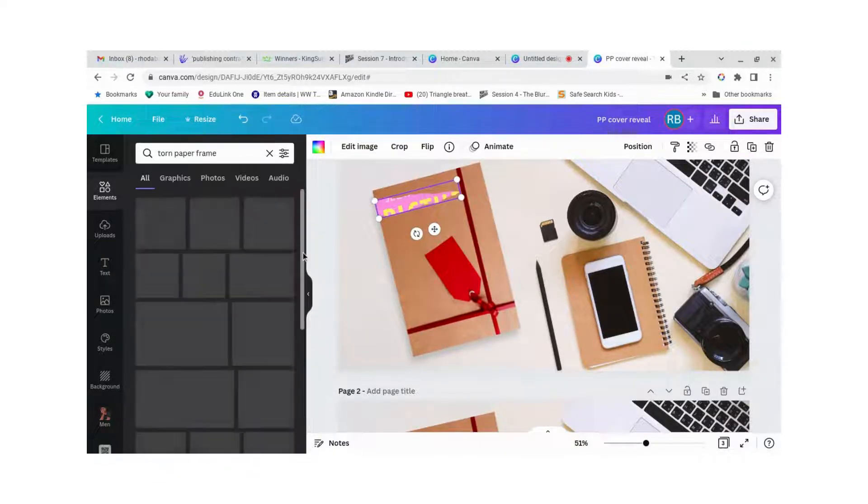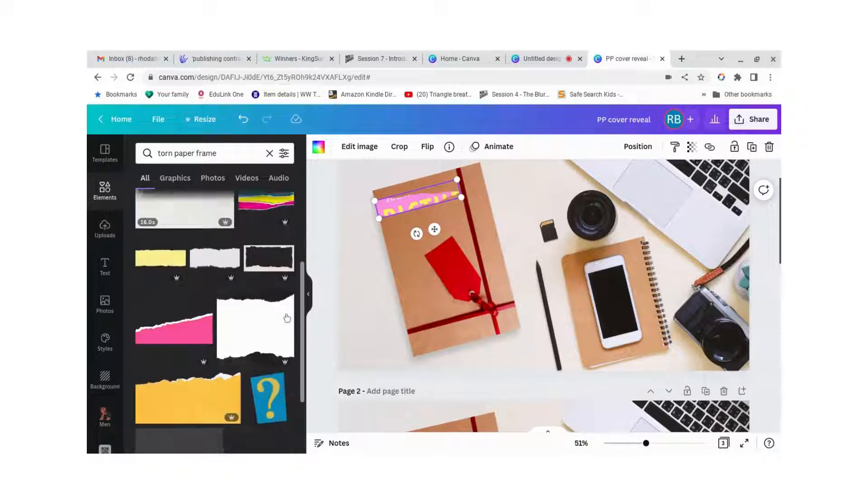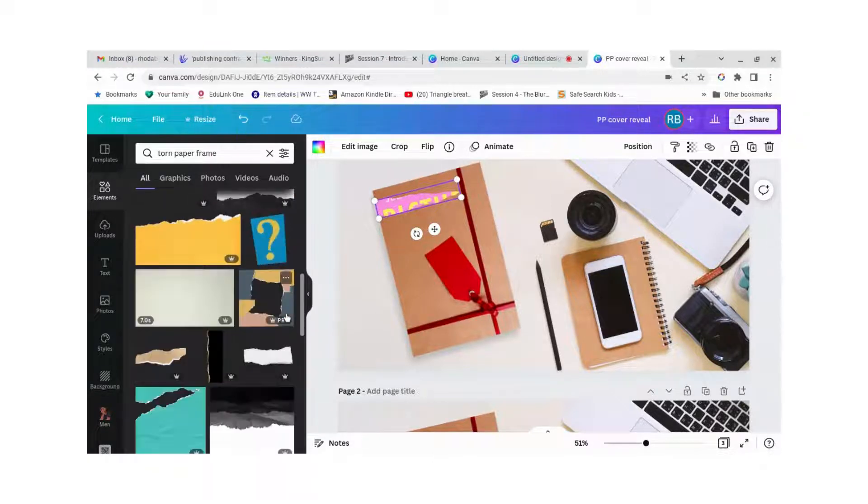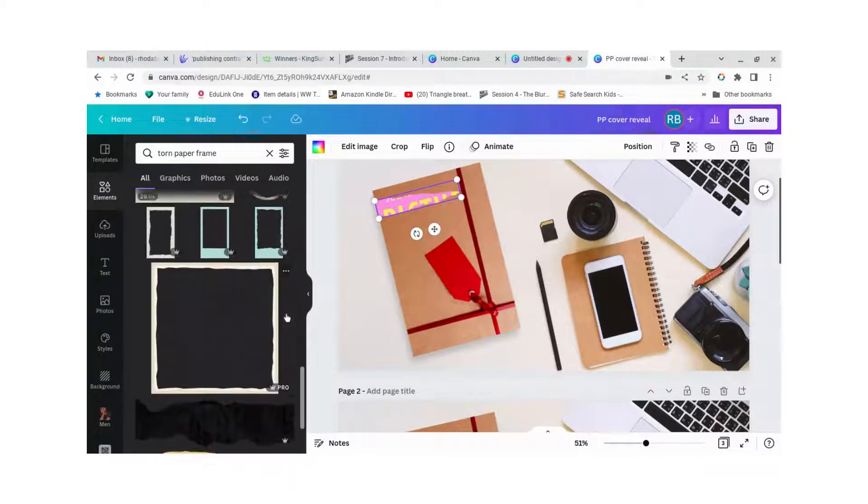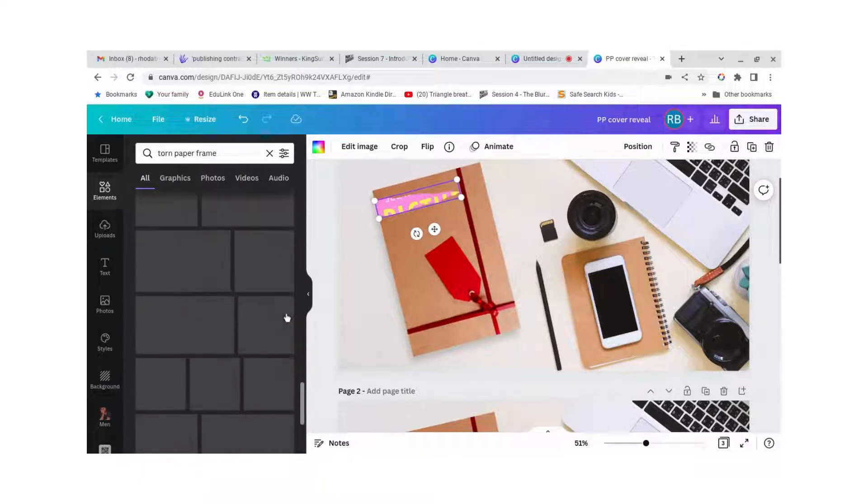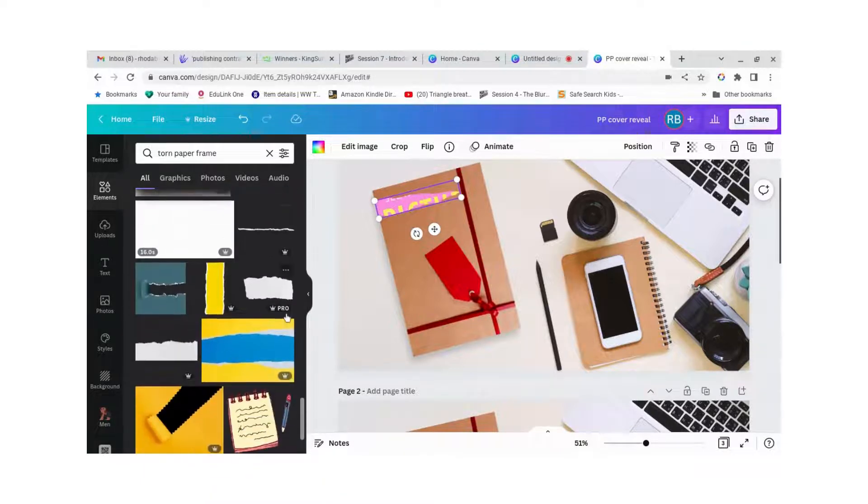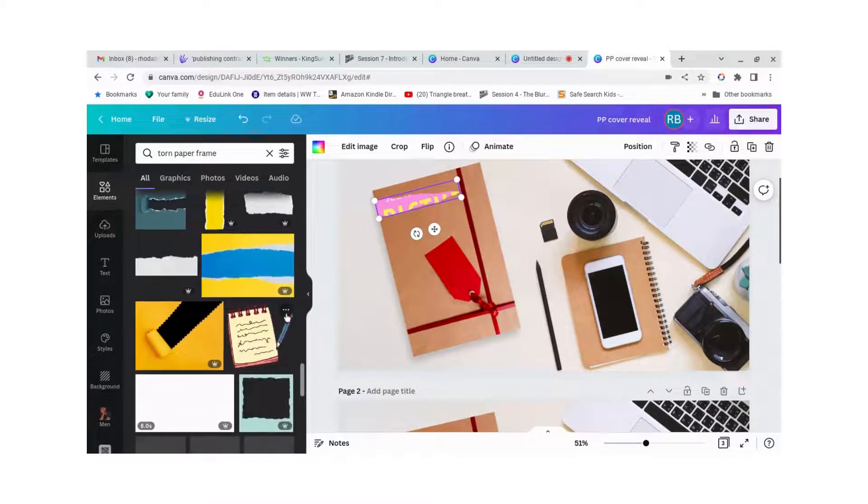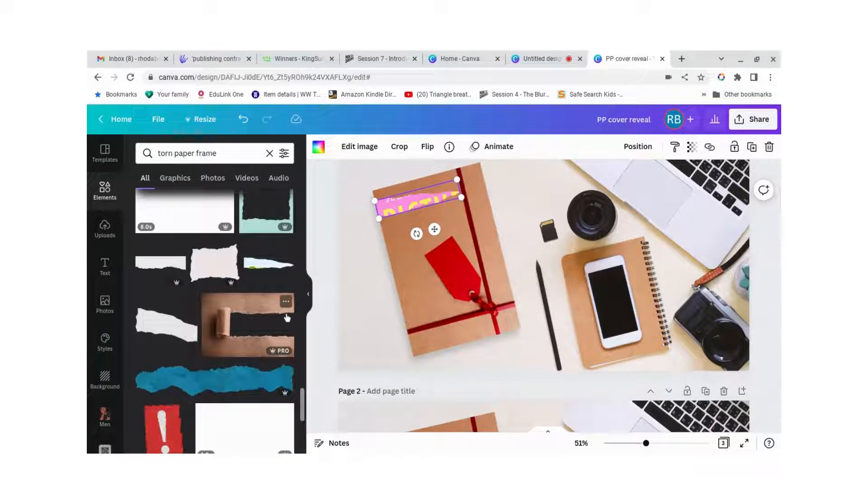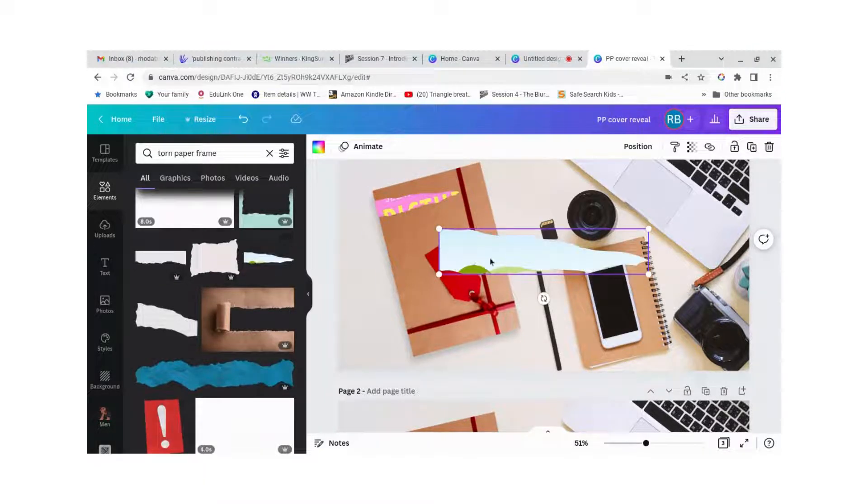Let's have a look. There you go, that's one there.